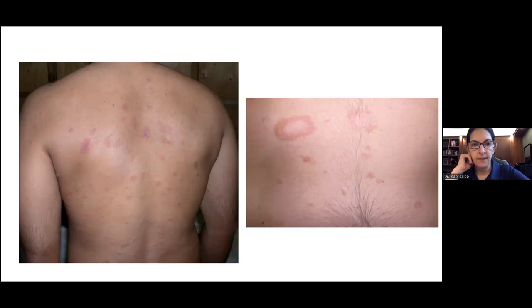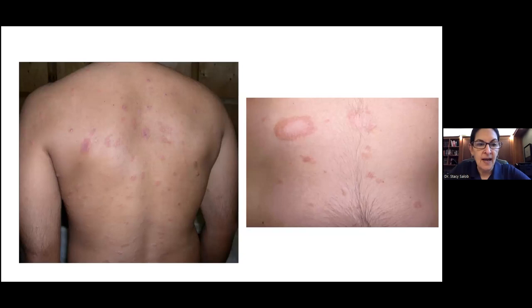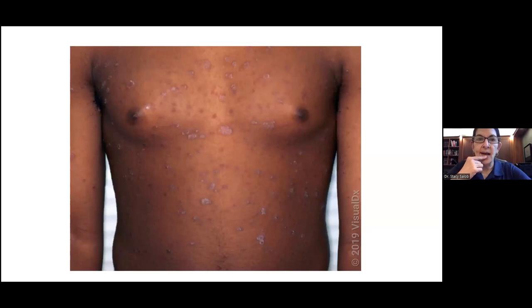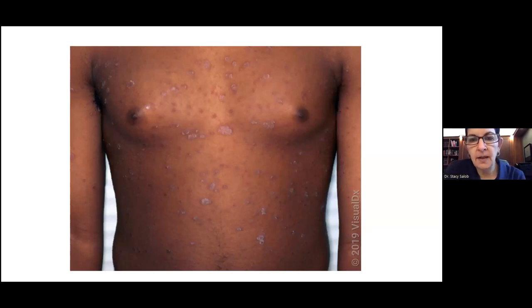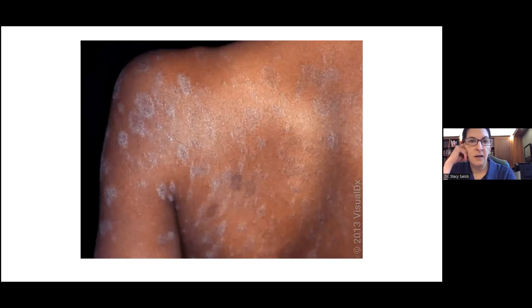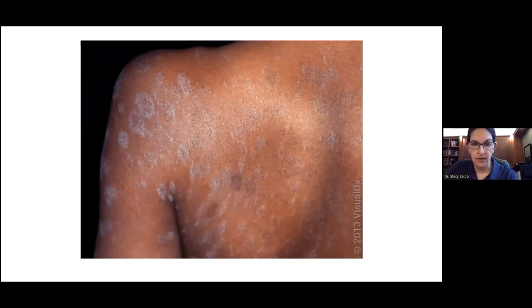Pityriasis rosea tends to come more in younger healthy people but can be seen across all age groups. It tends to have a spring/fall predilection. About a quarter of people have some kind of viral prodrome — in the preceding few weeks they might have had a viral illness — and that's why we think it's a post-viral syndrome. Rashes look different in skin of color. In darker skin, you lose a lot of the erythema and see more scale and hyperpigmentation.